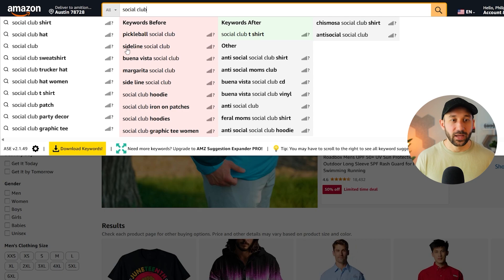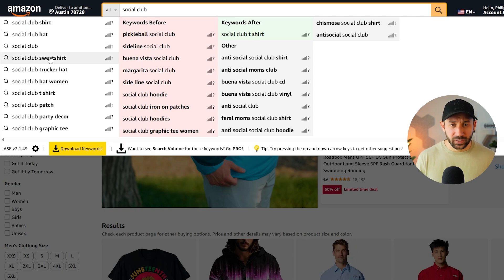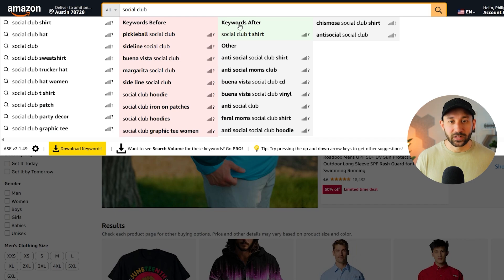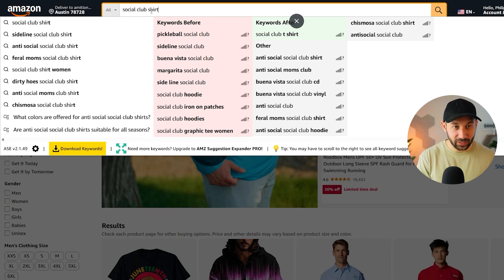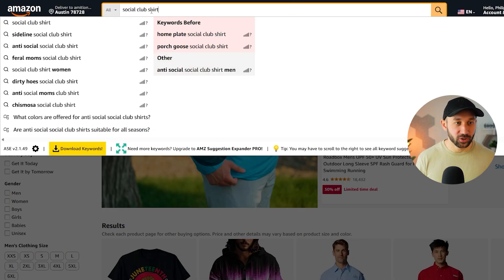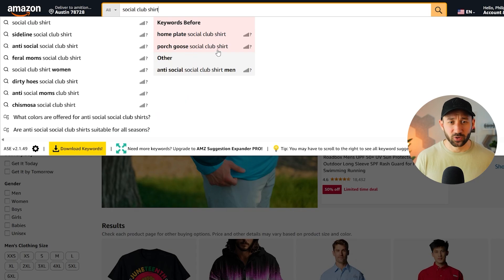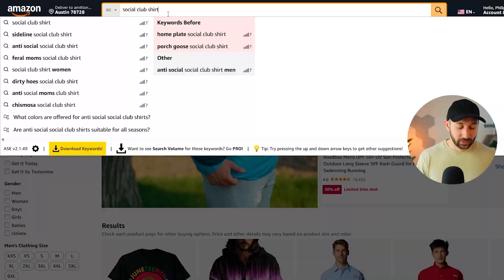For example, the Social Club designs have been very popular on both Etsy and on Amazon. So why don't we type in Social Club right here and just see what's being auto-suggested. So normally, you wouldn't get this many suggestions. And based on how much you type in right here, they will also change. We've got Pickleball Social Club, Sideline Social Club, Buena Vista, Margarita. Then here's some different product types on the left, and then some keywords after. So Anti-Social Moms Club, Feral Moms Social Club. We know that's selling. Or if we type in shirt, does it change the results? We've got Porch Goose Social Club shirt. I've never heard of that before. But if it's showing up here, then people are searching for it.